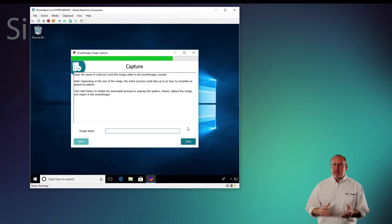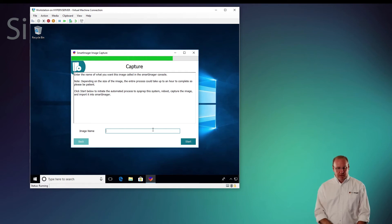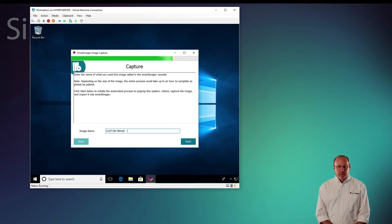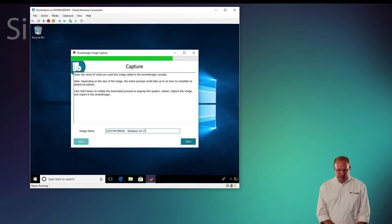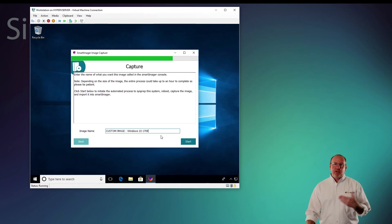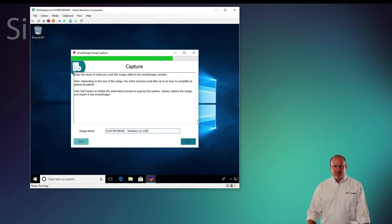At this point, we need to decide on a name for our image. So I'm just going to name this Custom Image Windows 10 1709. Perfect. That name is going to be used in the SmartImager console. I'll go ahead and click start.